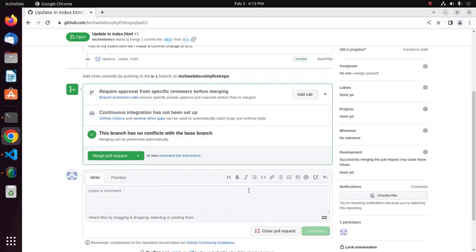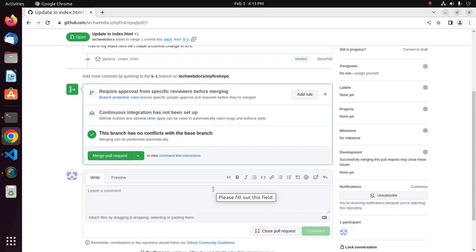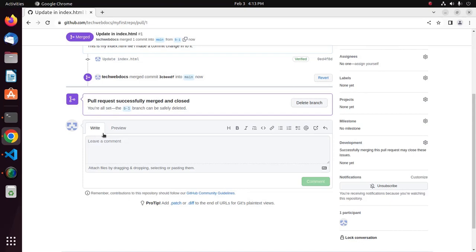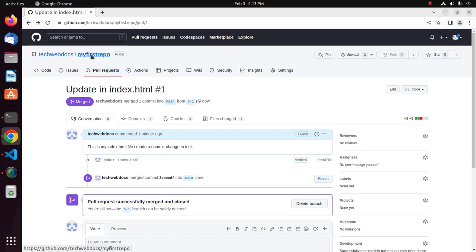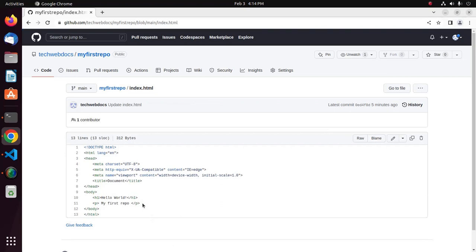Choose 'Create a merge commit' from the Merge Pull Request drop-down, then click Merge Pull Request and confirm the merge. The pull request has been successfully merged and closed. To verify, go to the main page of the repository, select the main branch, open index.html, and you will see the changes committed and merged into the main branch.